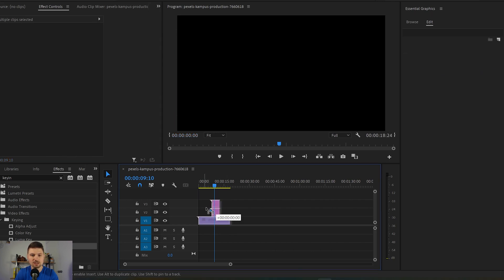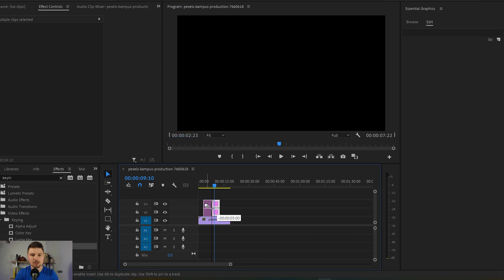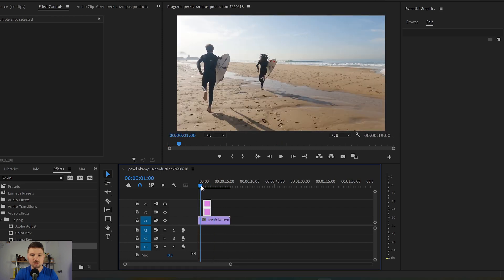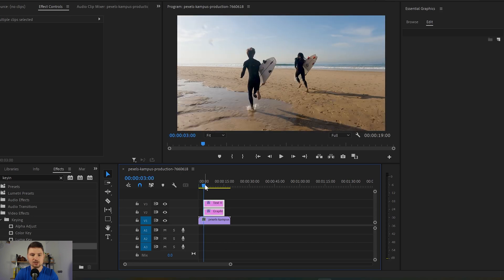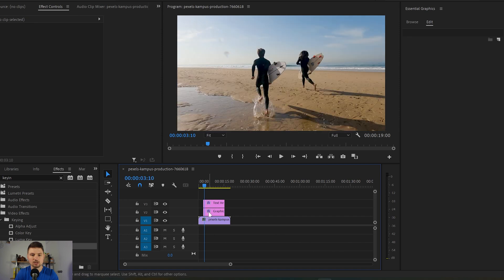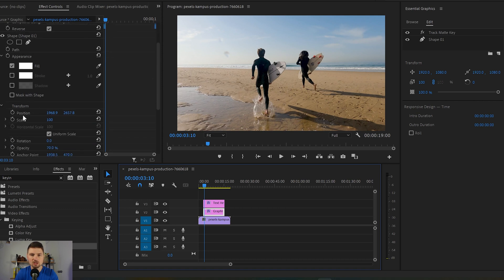Before doing this I just want to move those two graphics a little bit further down in the video somewhere over here, and I also want to extend them a little bit like that. Then I'm gonna go to the rectangular graphic, go down to Position, and now I'm gonna press the stopwatch — so like that I've created my first keyframe.